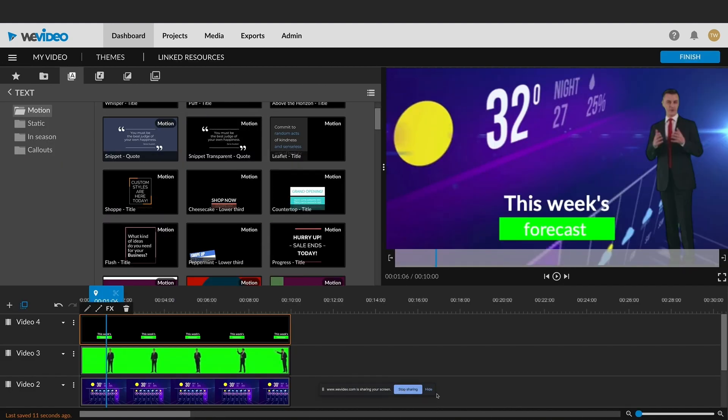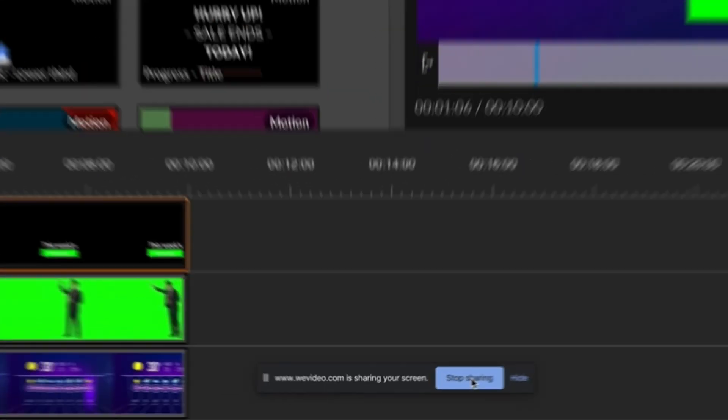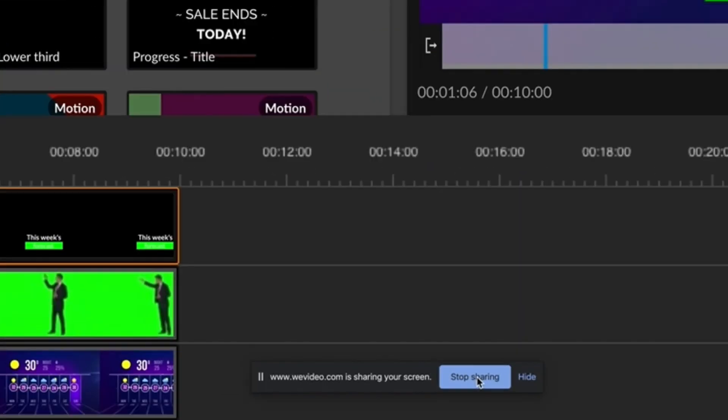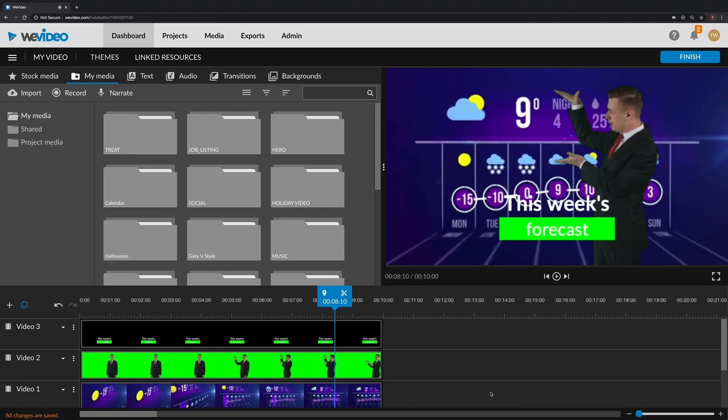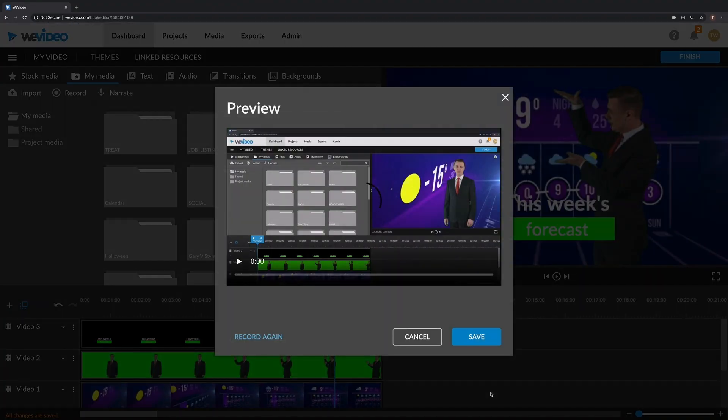Once you're finished, click on the stop sharing button at the bottom of the screen to stop the recording. A preview of your recording will appear on the next screen.